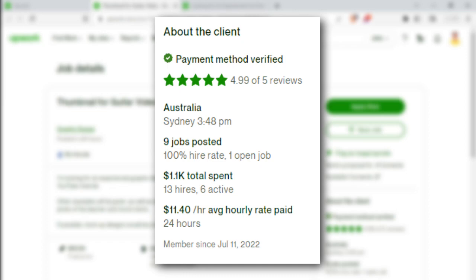Now you can select the average hourly rate paid. If you are aware of how to pay, we may not have to pay the average rate.